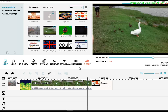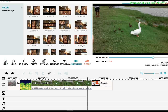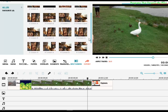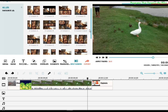In Filmora Wondershare software, there's this tool here — this option called Split Screen. When you click it, there are about 20 options, so what you have to do is select which gallery you prefer.